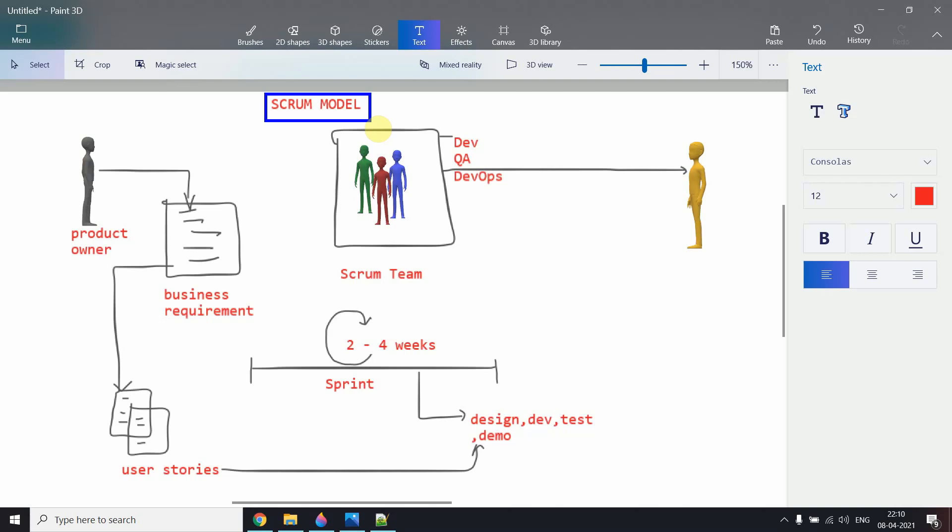Whether you have a team leader or manager depends on your company and situation. In practice, many companies don't follow a complete Scrum model. For example, in my own team as a developer, we also do not follow a complete Scrum model, because having a team leader and manager is still considered important. But what the Scrum model officially suggests is: no team leader and no manager.